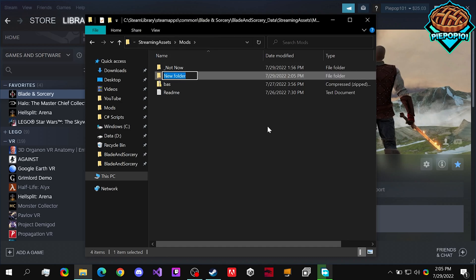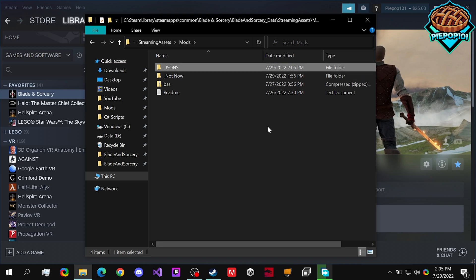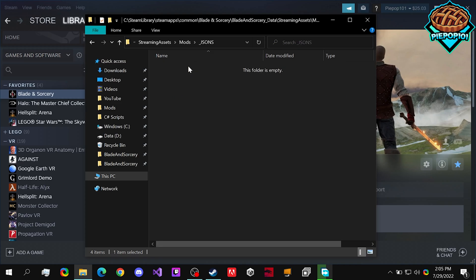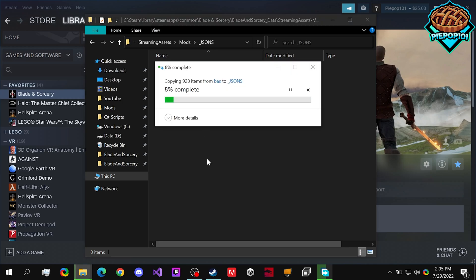I'd highly recommend making a folder with underscore Jasons, or just an underscore, anything else that lets you know that the Jasons are there. And once you've copied it, you just do Ctrl-V, or right click, and paste it in.